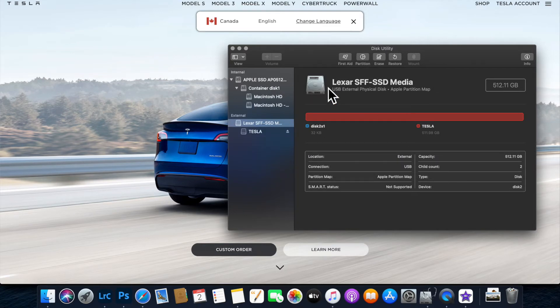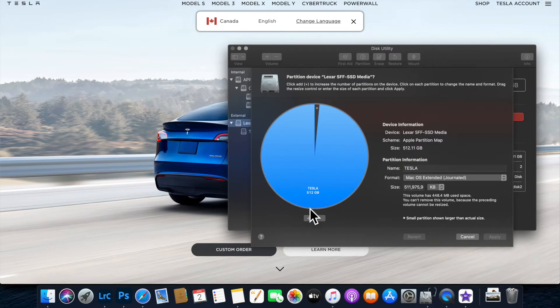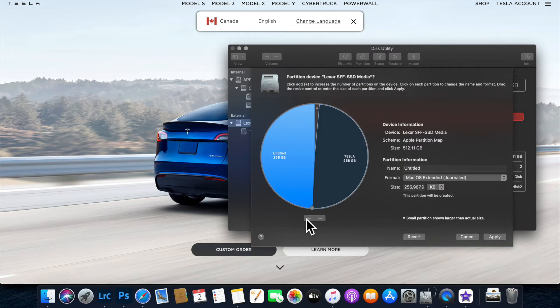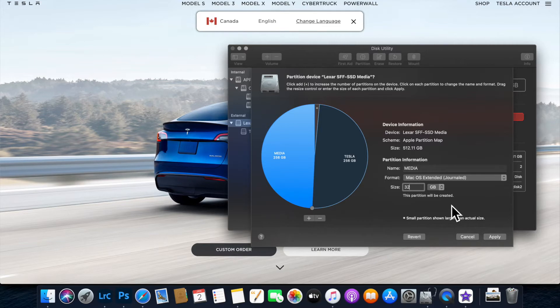Now that it's formatted as Mac OS Journal, we can partition it. Select the partition option, name it media, and choose the size depending on how much music you have. I'm using it for boombox, so I'll leave it at 32.